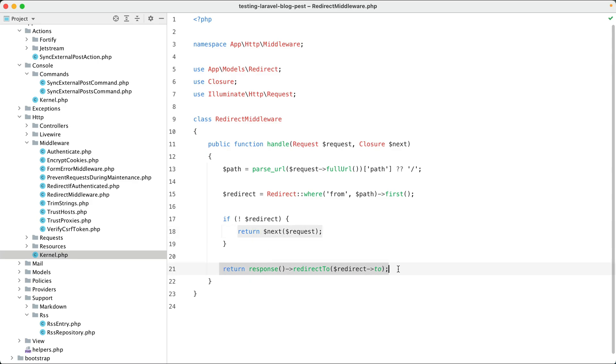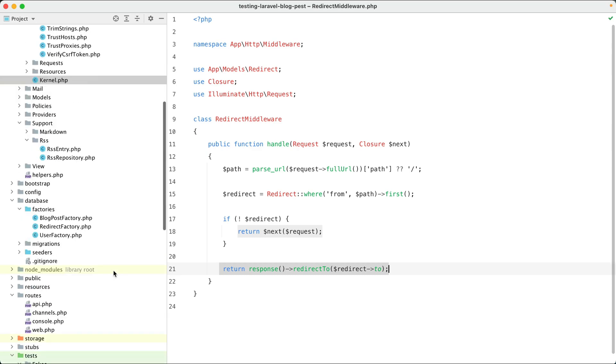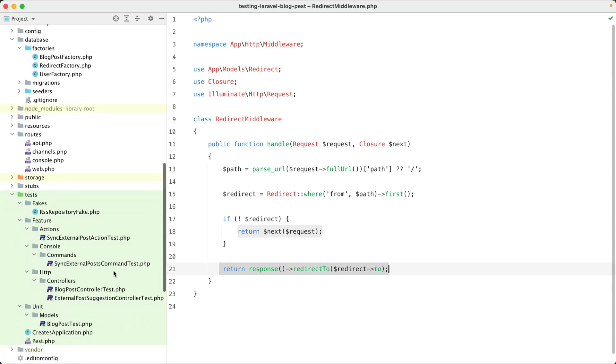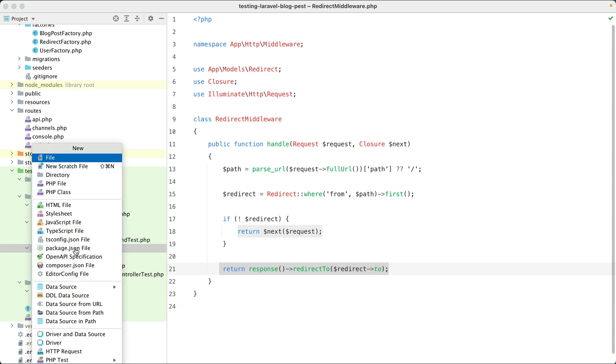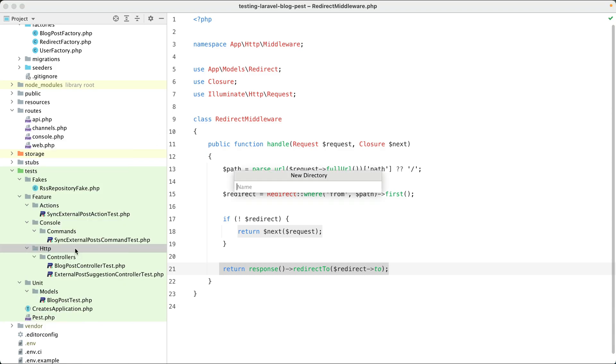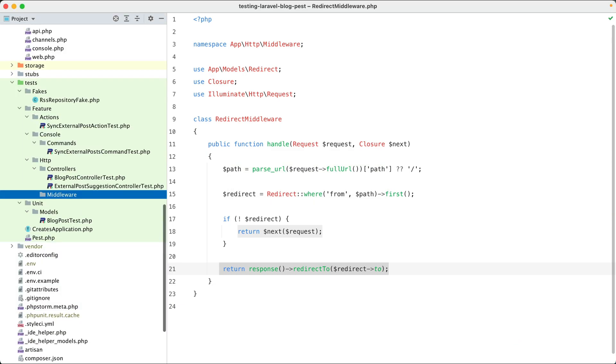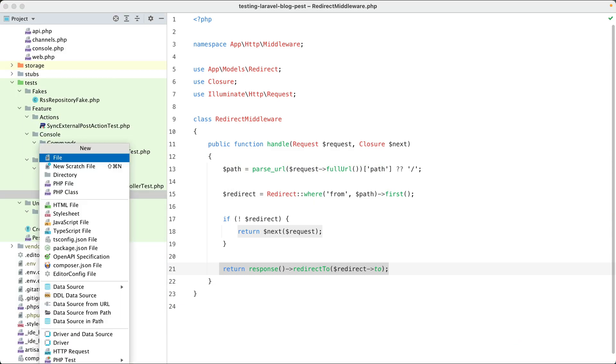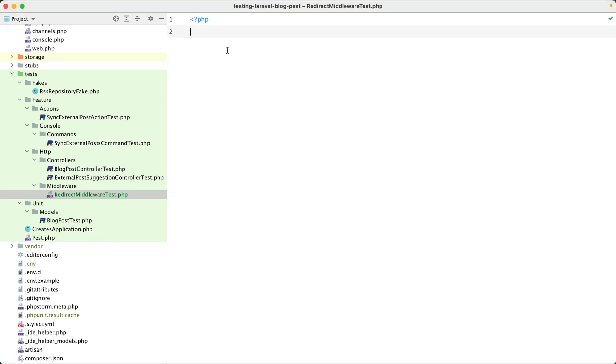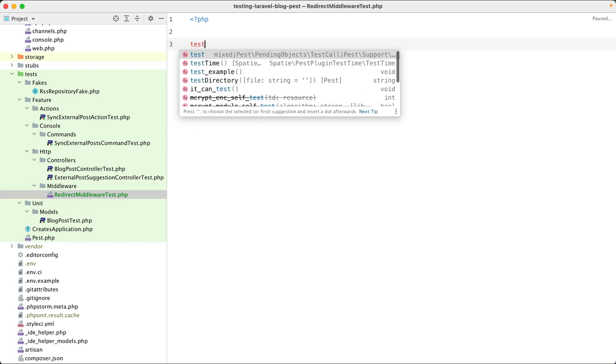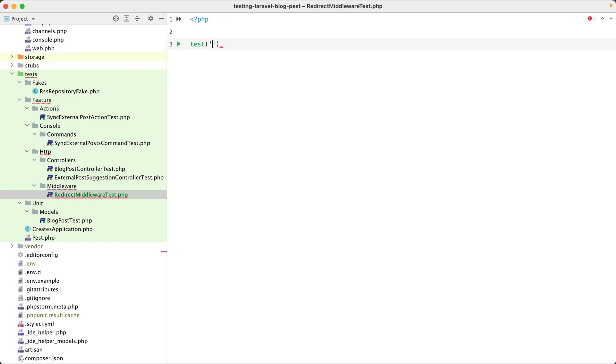Okay, let's start writing our test. So our code lives in app/HTTP/middleware, so I'm going to create my test in a similar directory like that. And this will be the redirect middleware test. So we are going to test this middleware in two ways. First way, we are going to test the middleware in isolation.